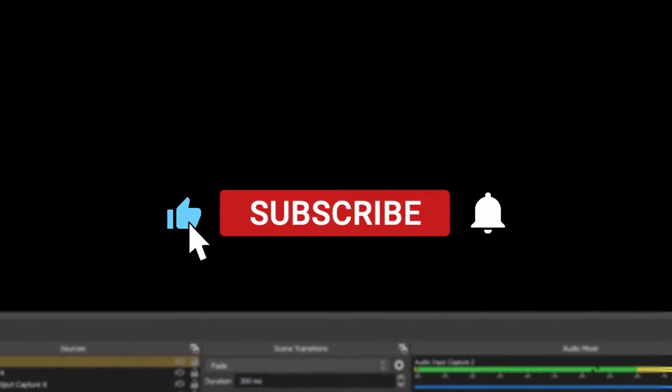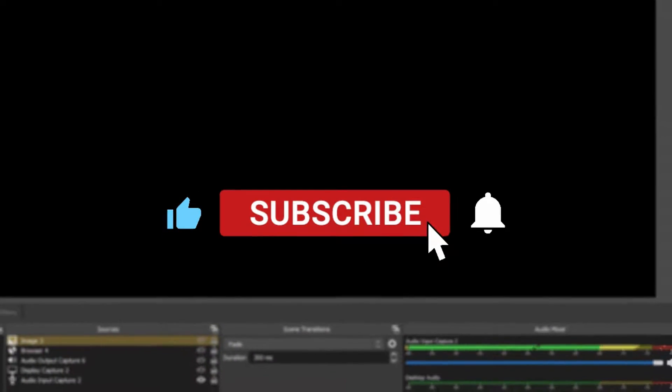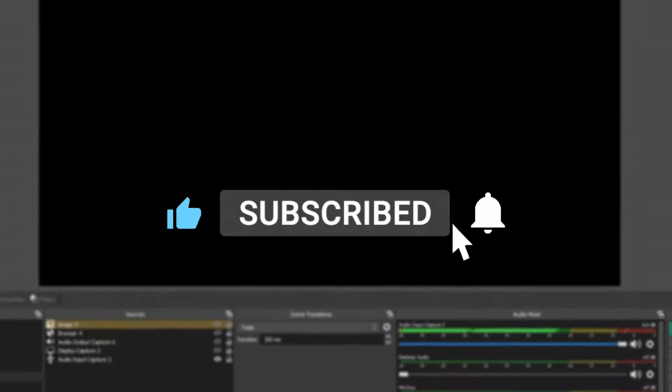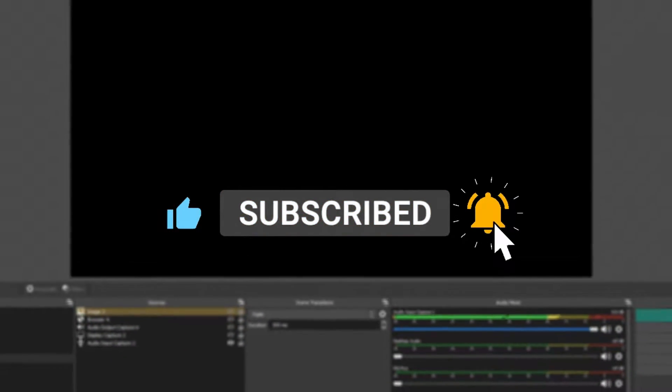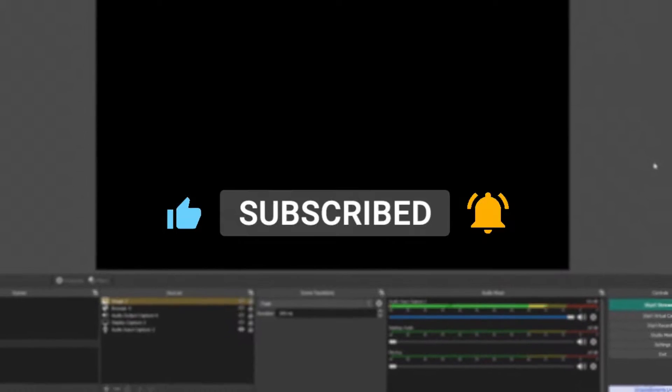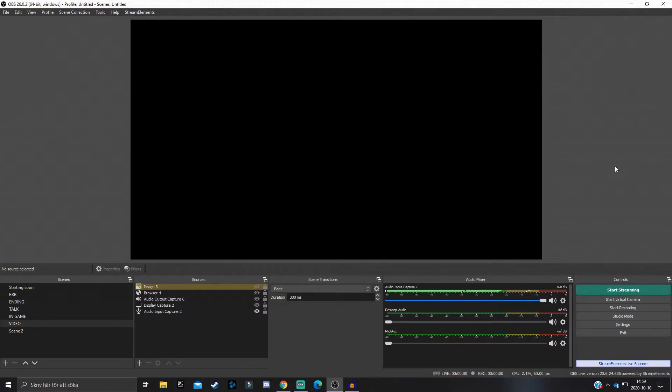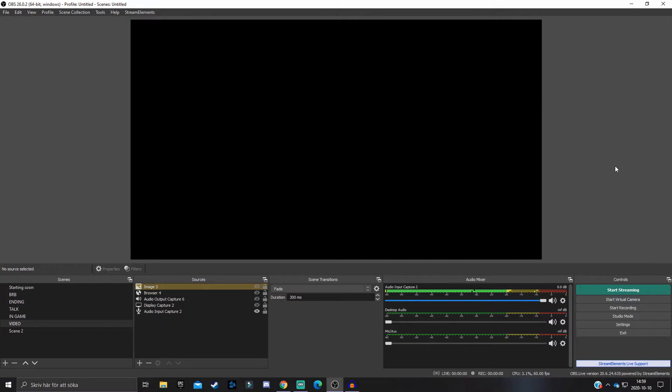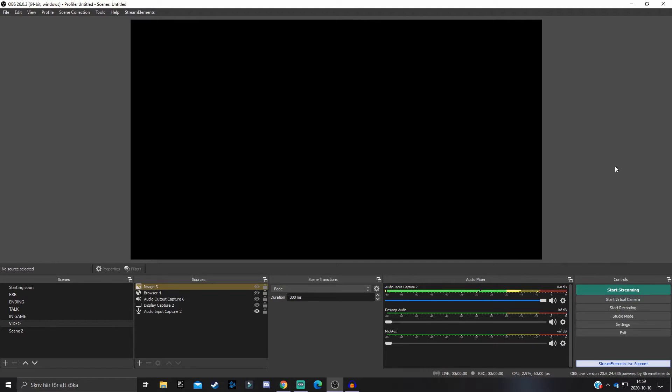Consider subscribing to the channel with the bell notifications on to not miss a single video from me, because I make tutorials and videos just like this one all the time. But with that said, let's get straight into the video.